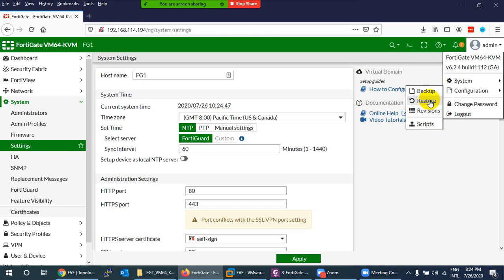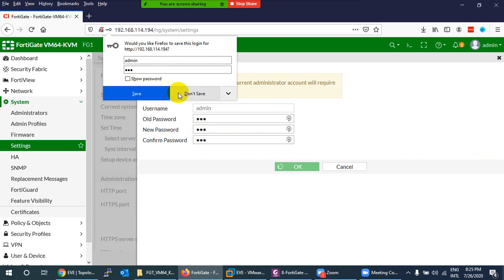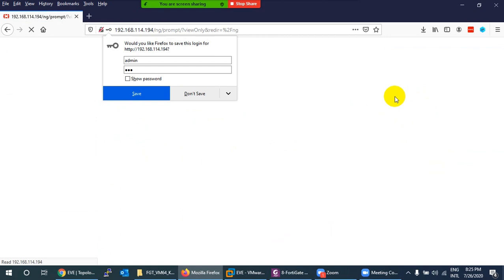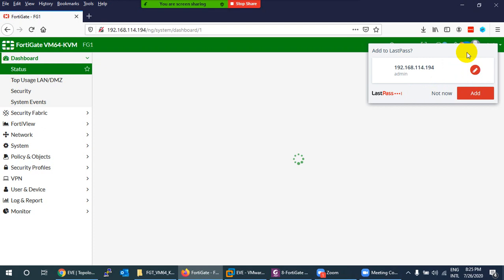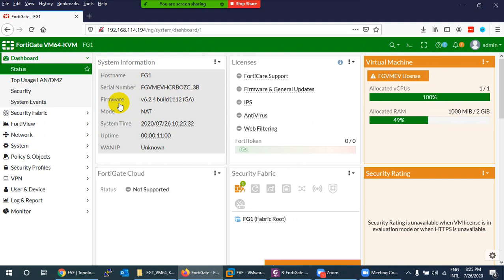Under Configuration, you can take a backup, restore a backup, or compare revisions to see what changed between two versions. You can also run scripts and change the administrator password — for example setting a new password and confirming it. There is also a Log Out option.